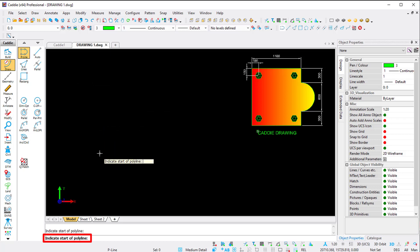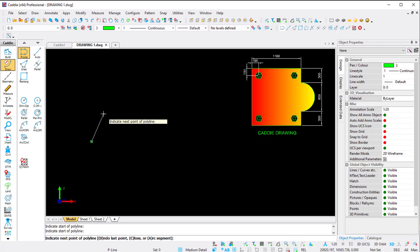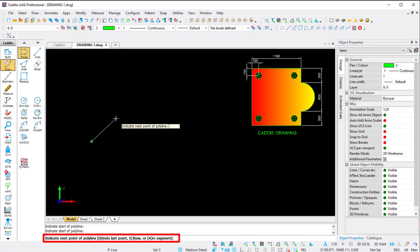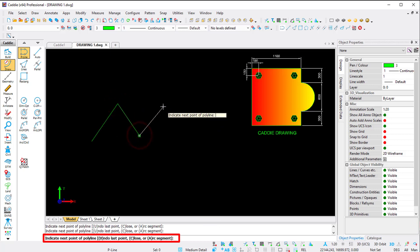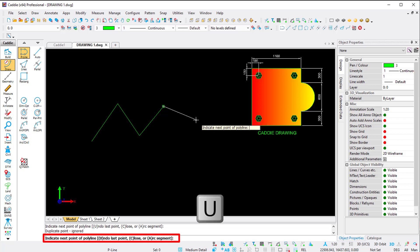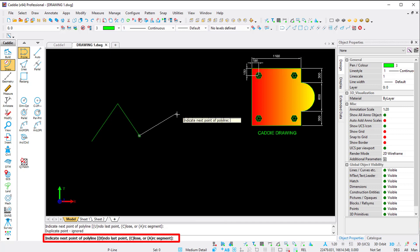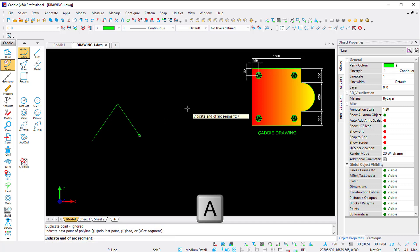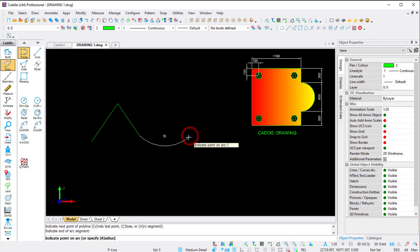I've clicked on the command Polyline and Caddy asks me to indicate the start of the polyline. As you can see, there's no angle or length required yet - Caddy asks you to indicate the next point. I can left-click to indicate the next point repeatedly. In the command line there's an option: U for undo last point, C to close, or A for arc segment. If I press A, Caddy asks me to indicate the end of the arc segment.